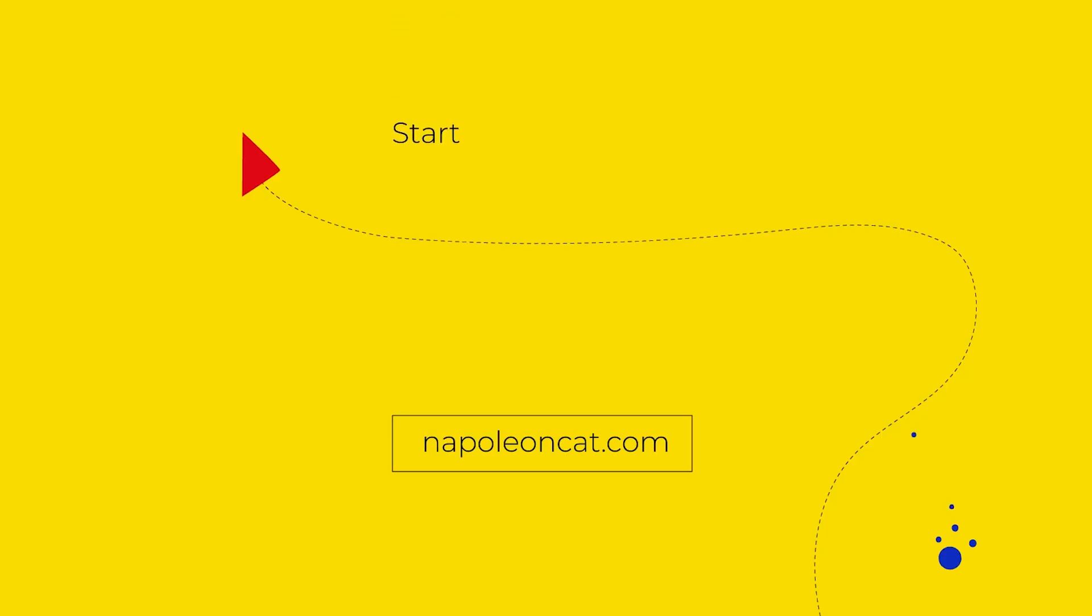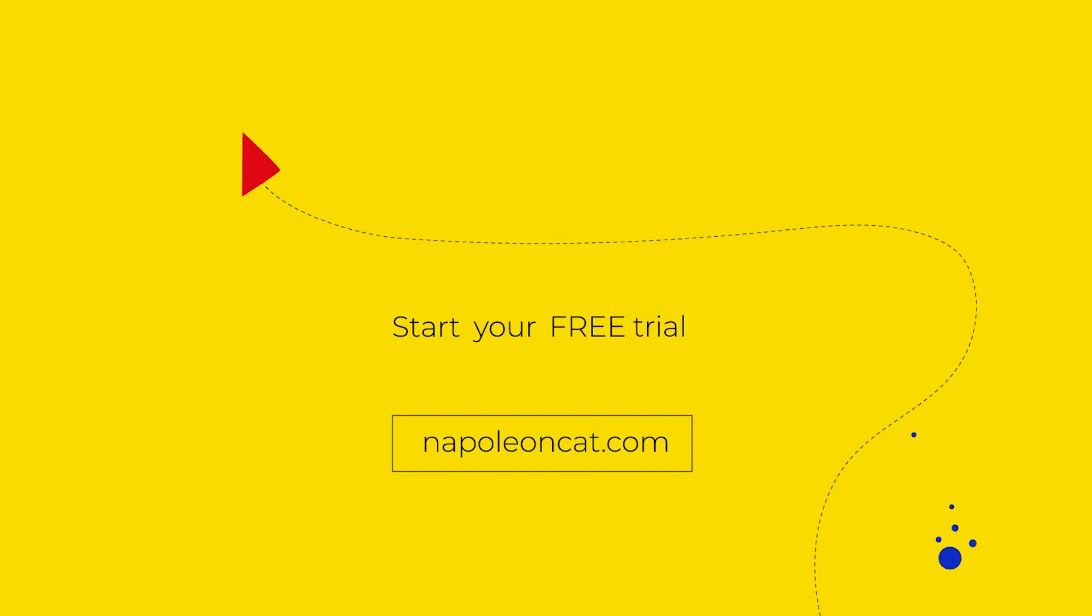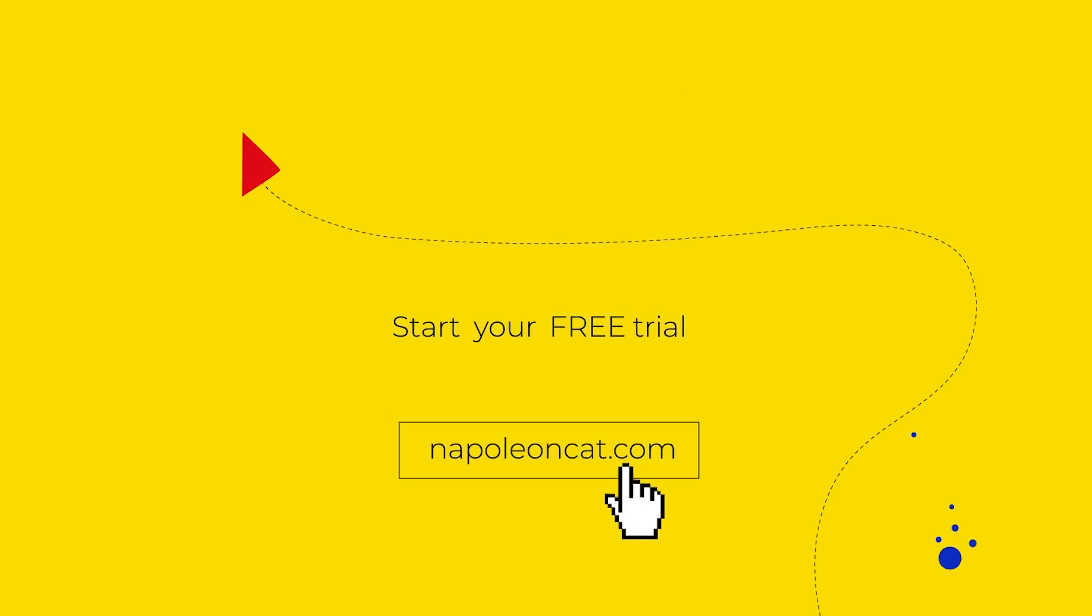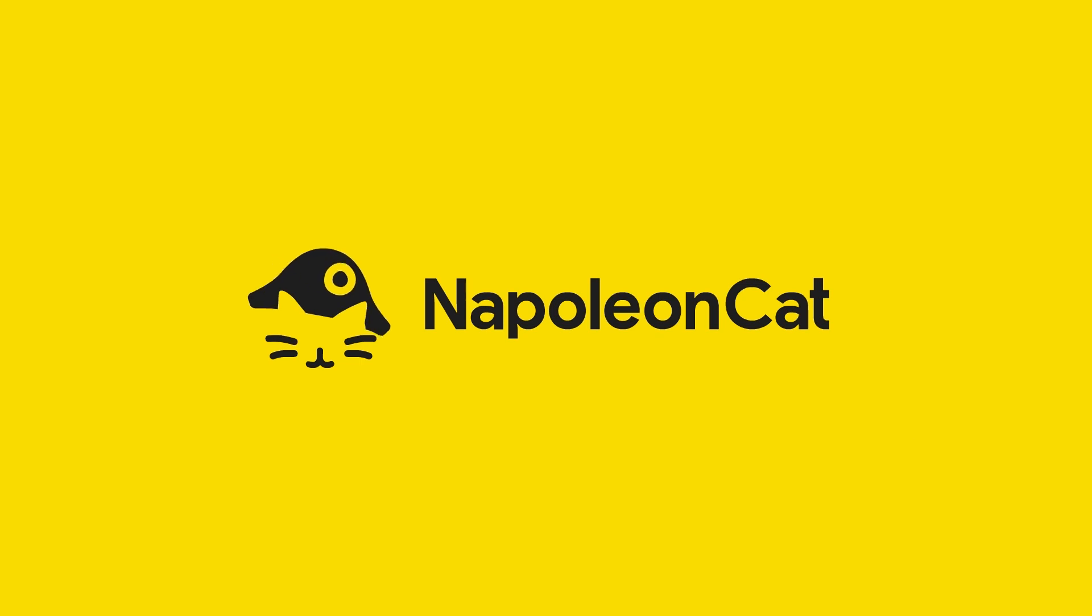Looking for a social media management tool for you and your team? Start our free 14-day trial. No credit card required. And if you have any questions, just contact us through our website and we'll be more than happy to help you. Until next time, bye-bye.